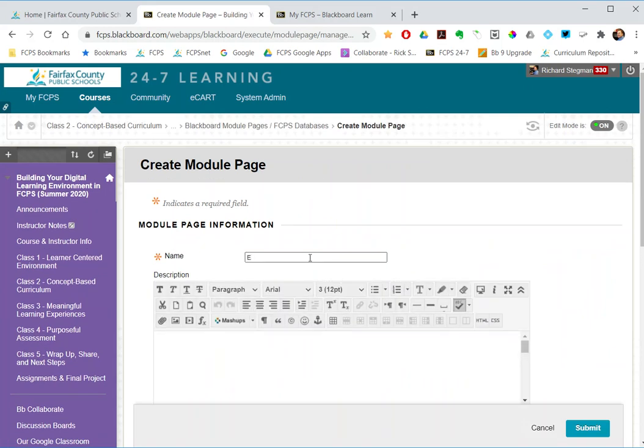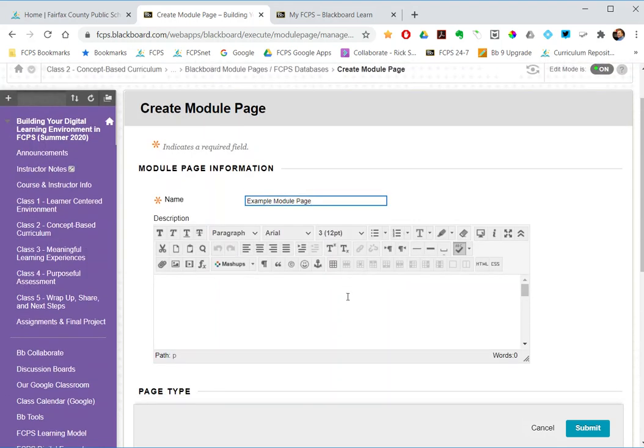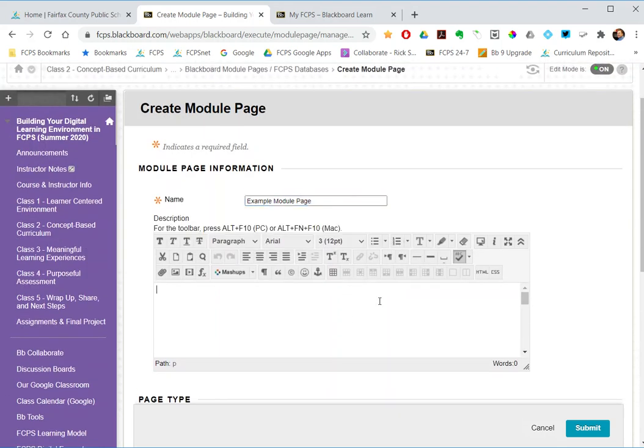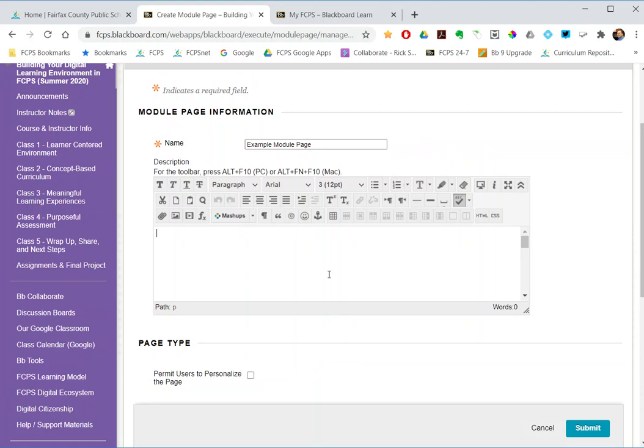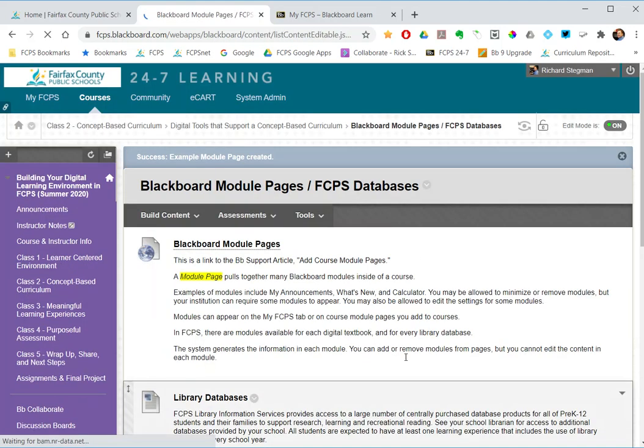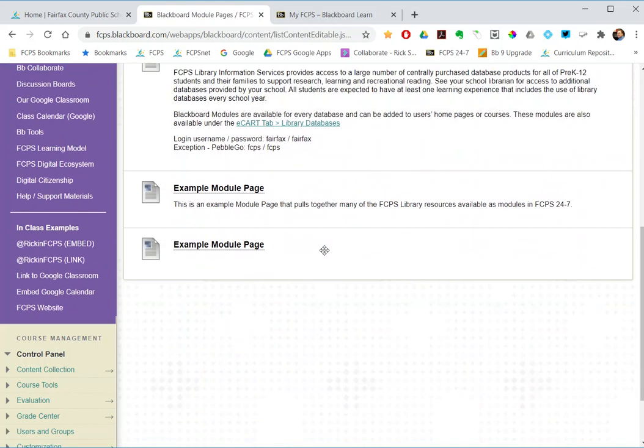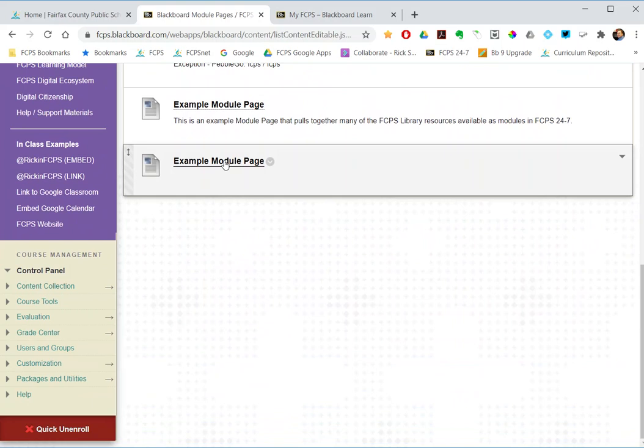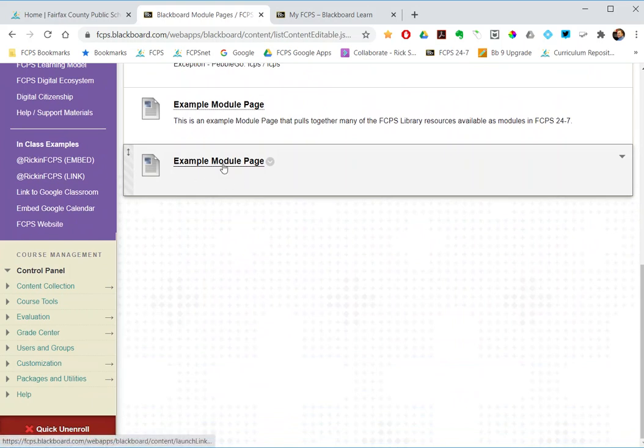Give it a name. You probably would give it a name like online databases or links to whatever content you plan on pulling together there. And then you can give it a description. And then submit. And that just creates a link to the module page. Notice I did not have a description here. So I open it.